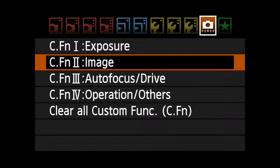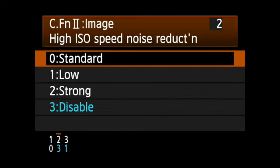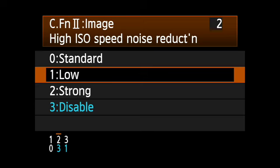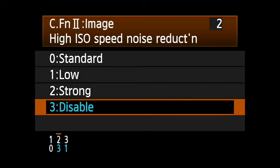High ISO Noise Reduction. There are three levels of noise reduction: the factory default of standard, or low and strong settings. You can also turn it off if desired.